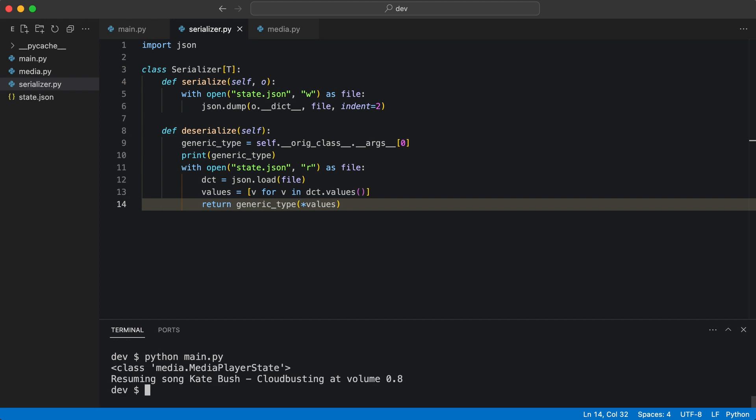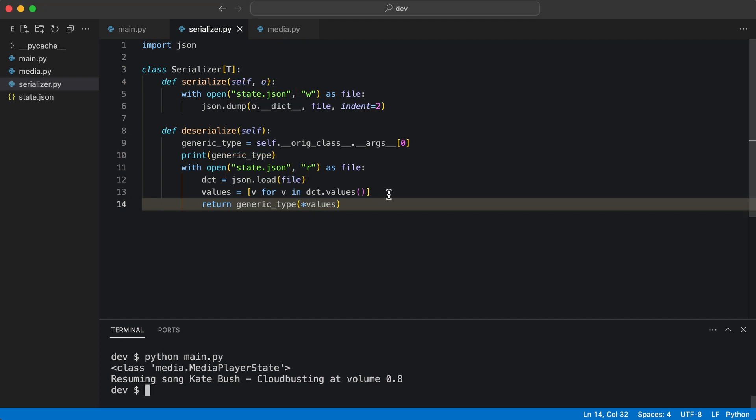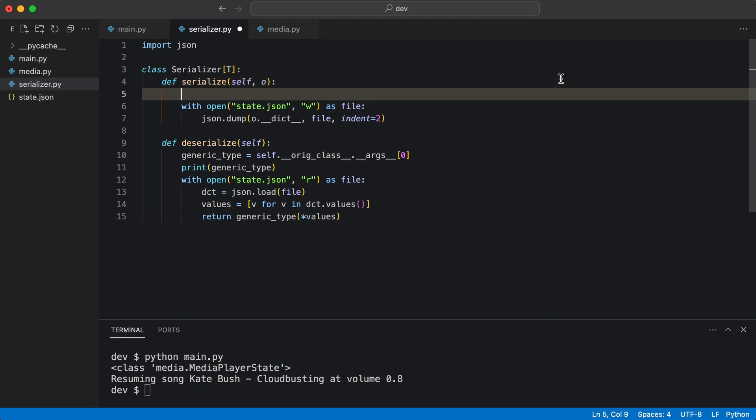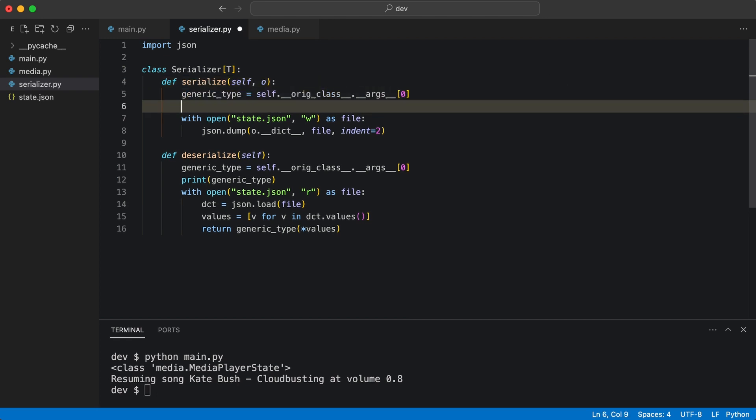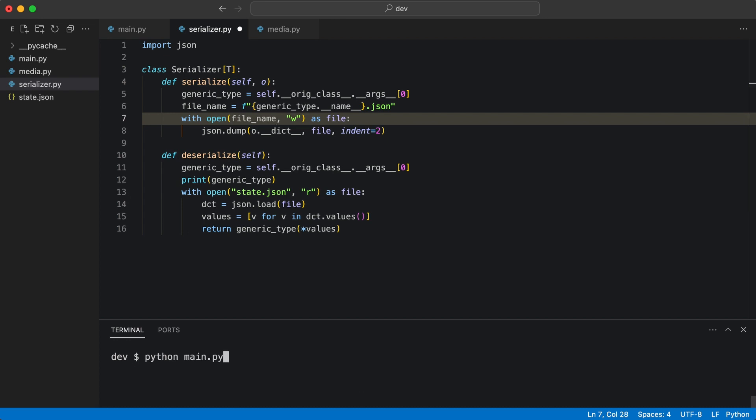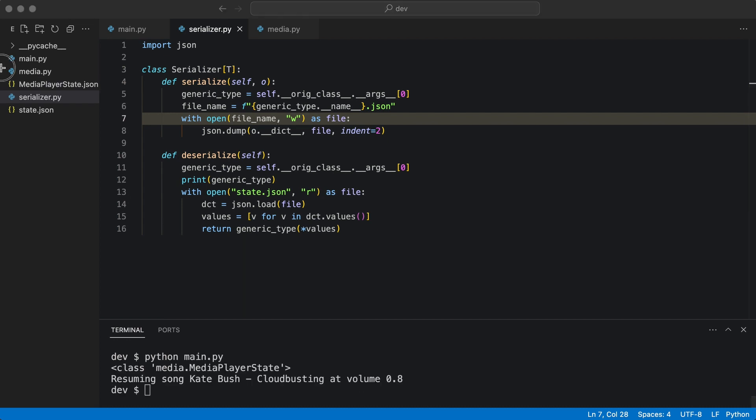But the class still has some knowledge of the serializable object. I will extract the filename from the type info as well. I start with changing the serialize method and use the filename here. Watch what happens when I execute the code. A JSON file with the generic type name is created.